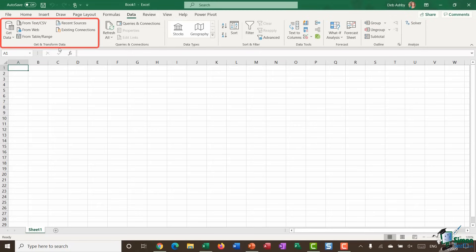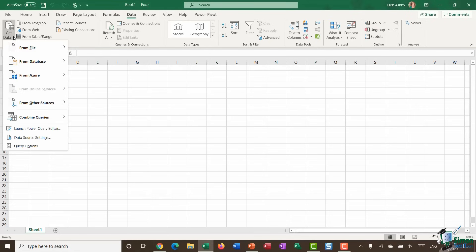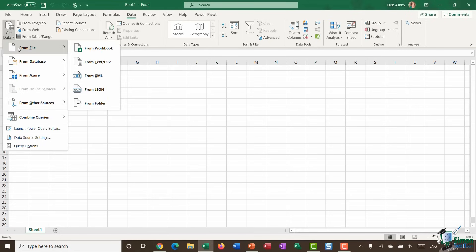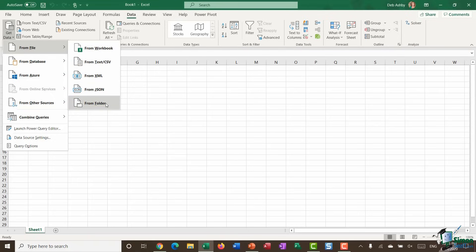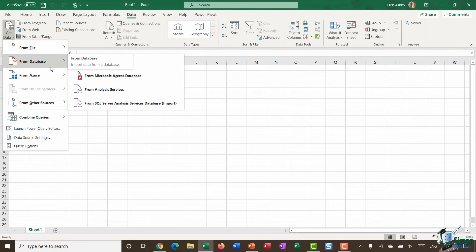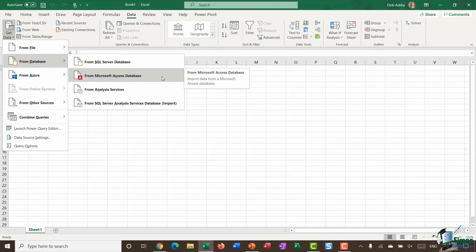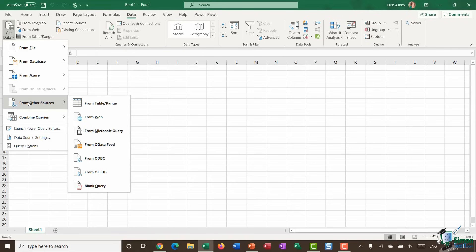On the Data ribbon, the Get and Transform Data group contains all the import utilities. I'm using Office 365 — if you're on an older version this section may look different. The Get Data dropdown lets you import from a file — another Excel workbook, a text/CSV file, XML, or other types. You can also import from a database such as Access, from Azure, from the web, a query, or set up an ODBC link to an external database.